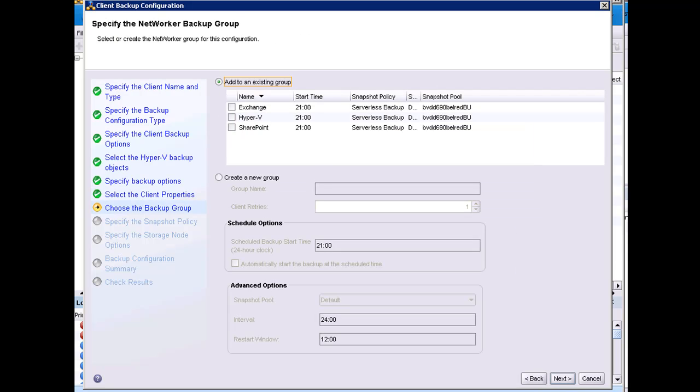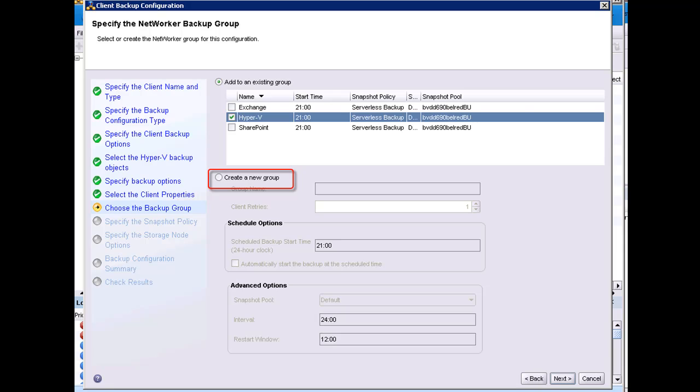I have the ability to choose an existing group or create a new group. If I would have chosen a new group, the wizard would automatically create the group. I am going to choose an existing group that was previously configured for the Hyper-V backups.